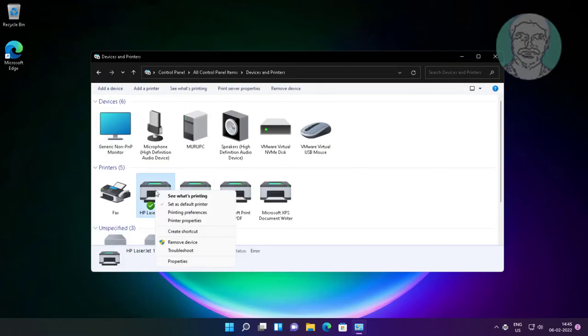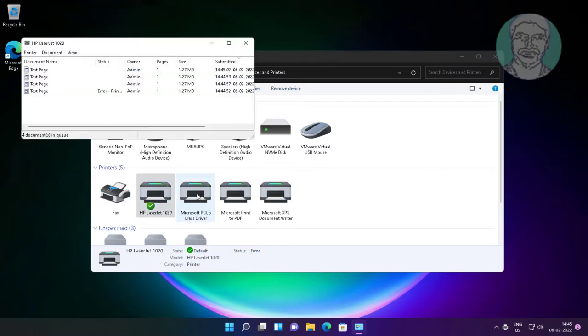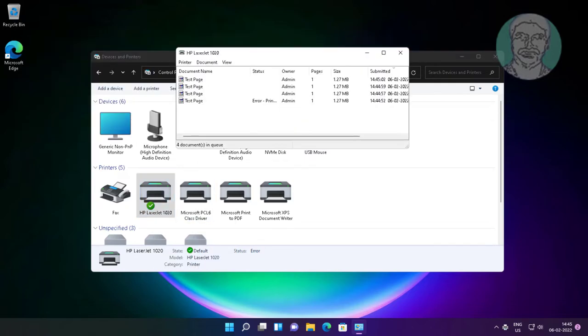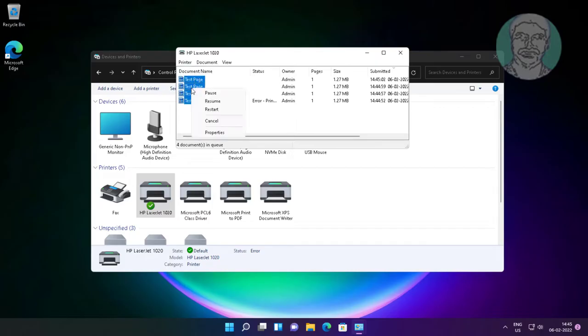Right click printer, click see what's printing. Select all and cancel all pending printing.